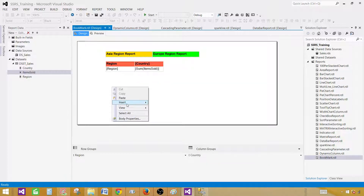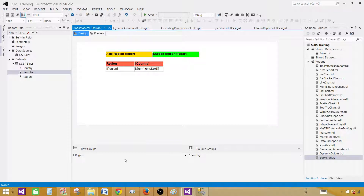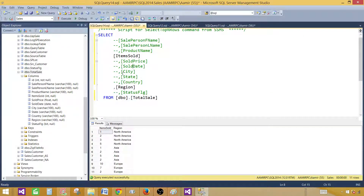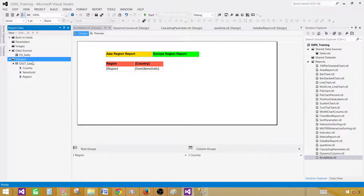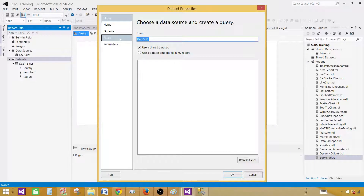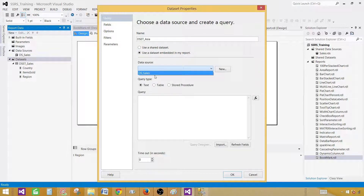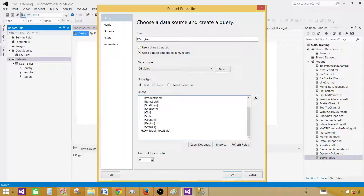Right here, insert. First let's get the dataset — I'm going to copy this query. Press Ctrl+Z to uncomment all those columns. I want to use this one for the Asia region. Right-click and say Add Dataset; let's call this one DS Asia. Use it as embedded, select the data source and put the WHERE clause: where region is equal to Asia. So we are getting records only for Asia.